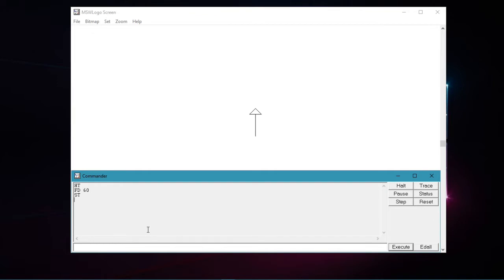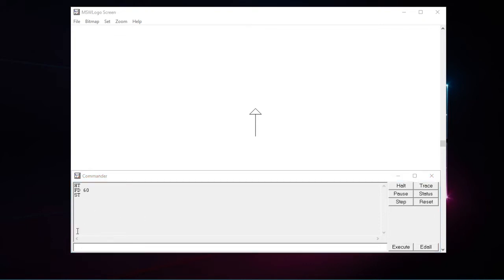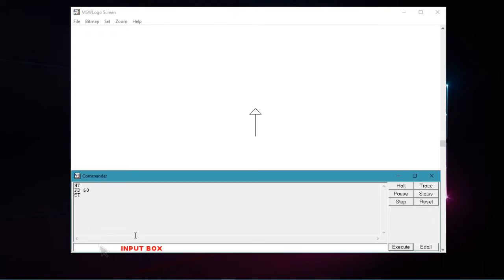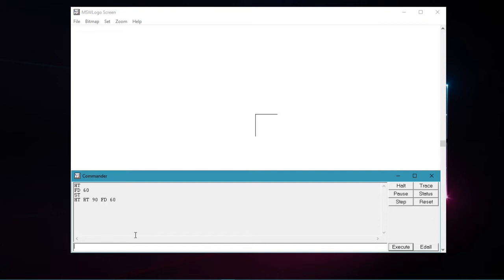Now suppose if we want to draw a line to the right without showing the turtle, instead of typing the commands individually, we will type the commands in the same line. First, let us click on the input box. Here type ht, space, then rt, space, and type number of degrees, for example 90, then give a space, and then type fd, space, and type the number of steps, for example 60, and press enter.